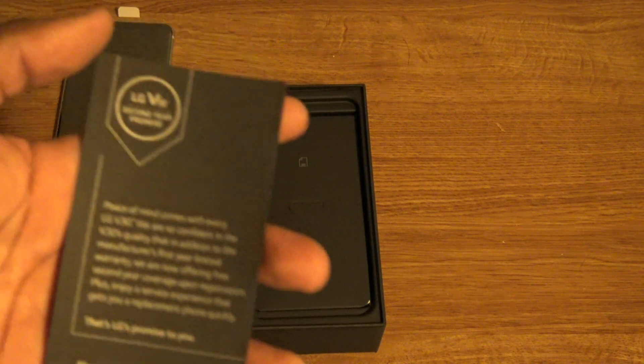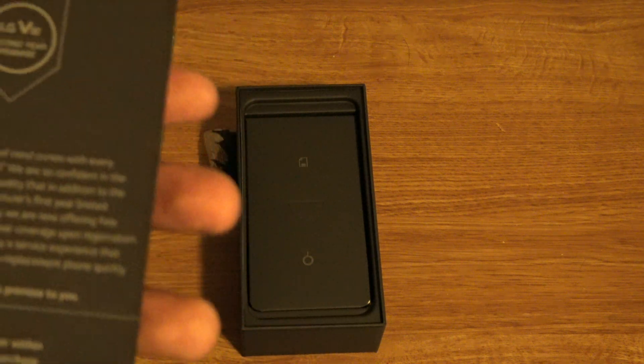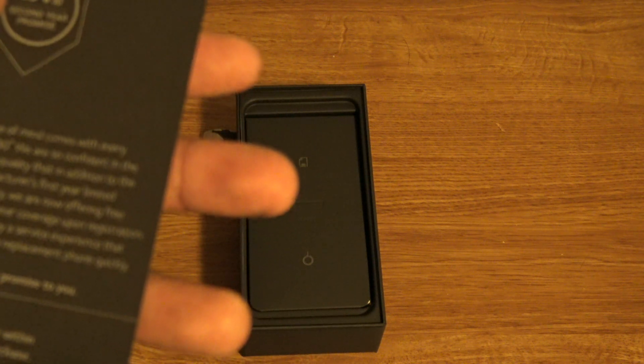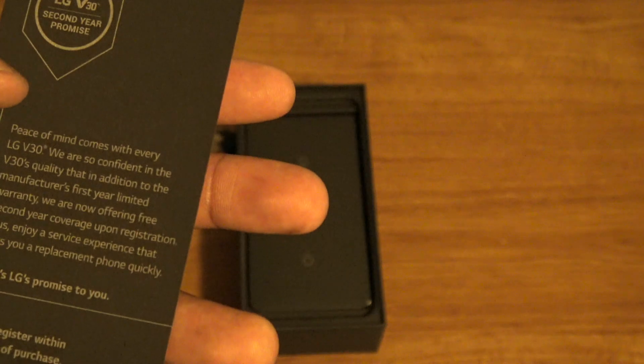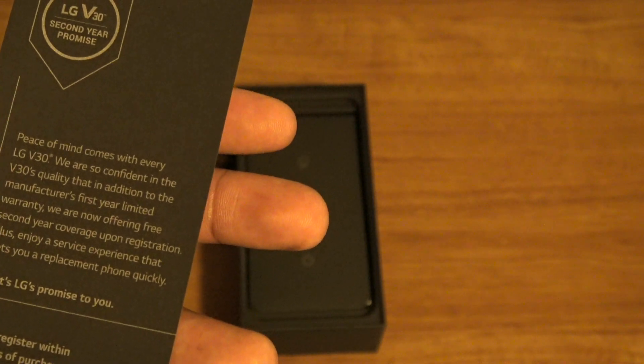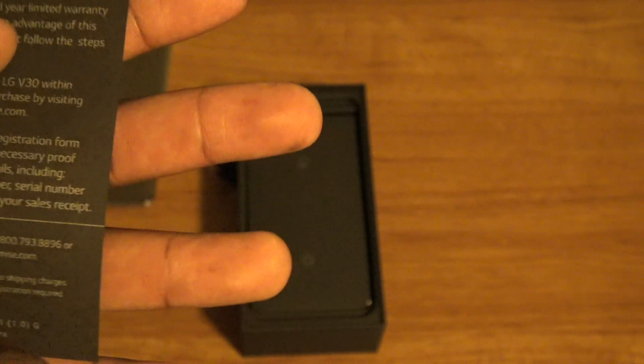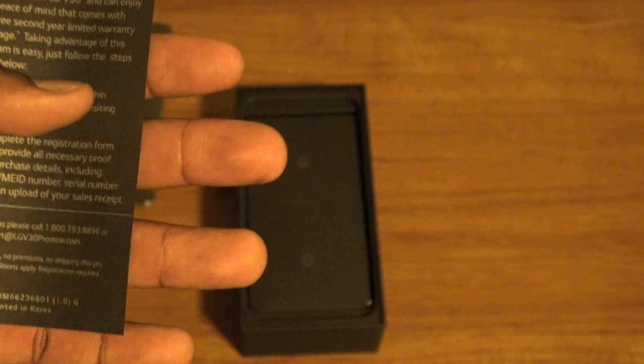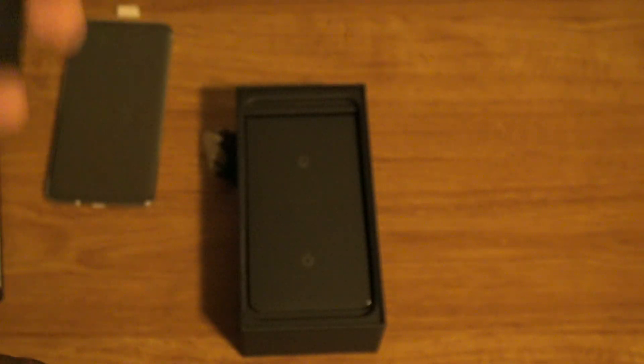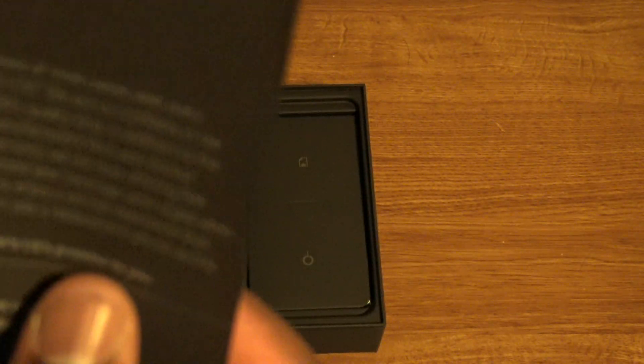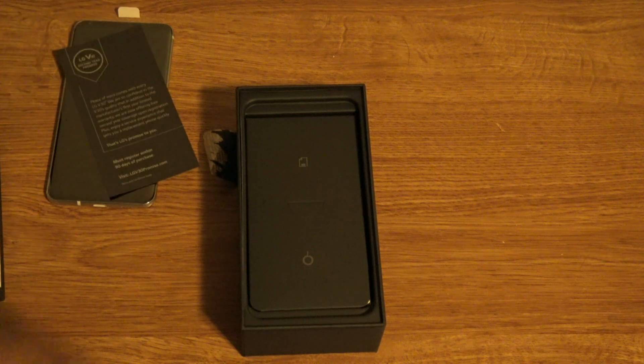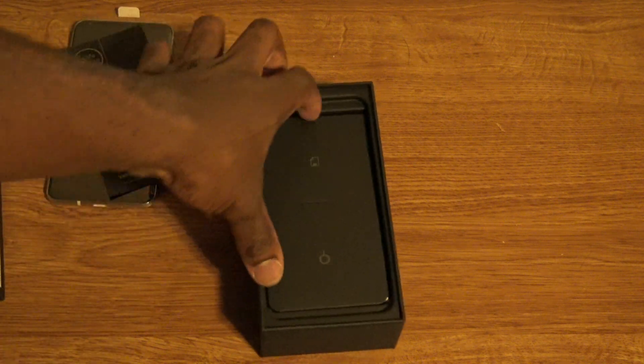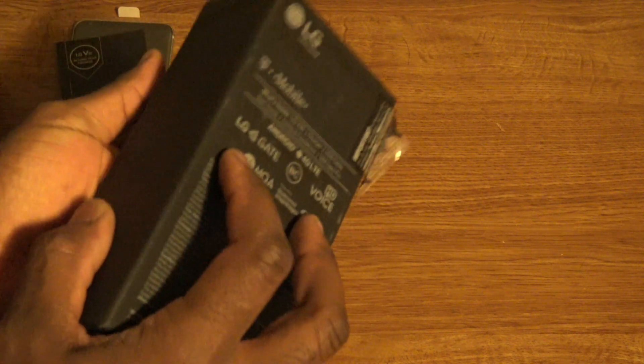And then there's a phone. So, let me set this joint to the side for a sec. Let's see what we got in the box. The LG, they got a second-year warranty, it seems.